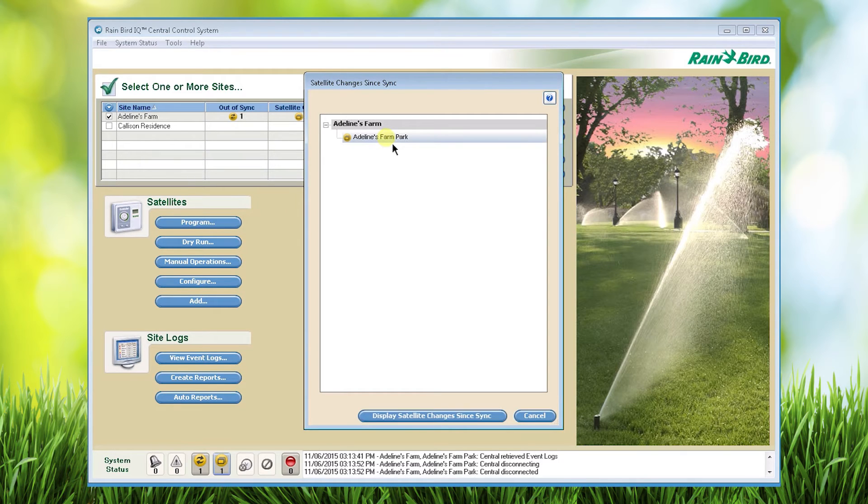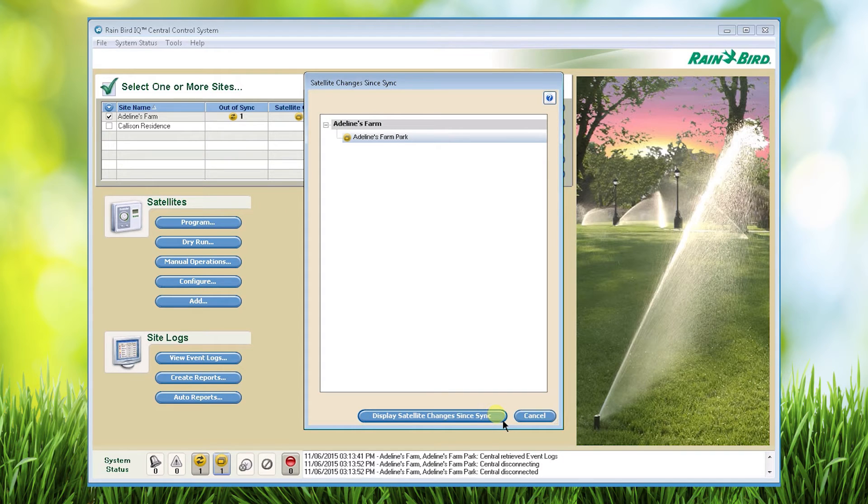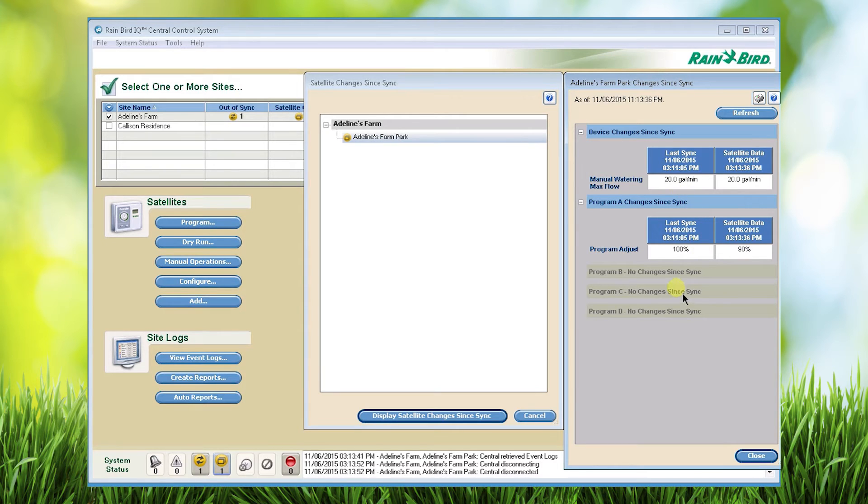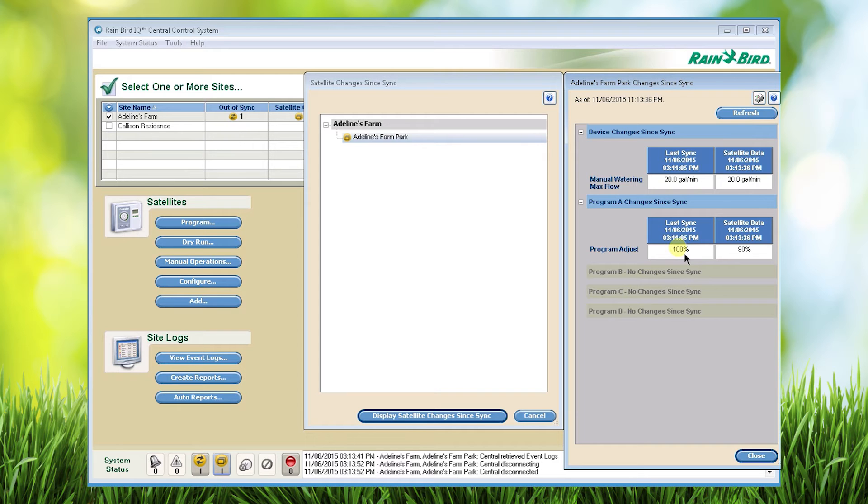If I click on that and then I click on the display satellite changes since sync button it's going to show me the differences. One of the differences it's showing is that someone in the field changed the program adjust percentage or the seasonal adjust from 100% to 90%.